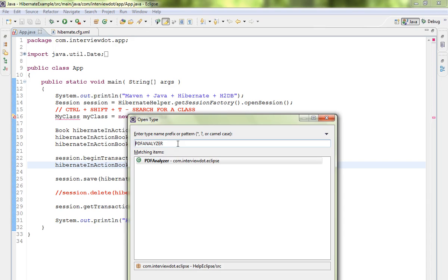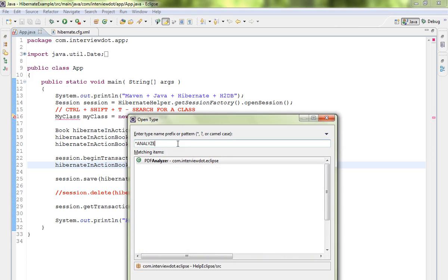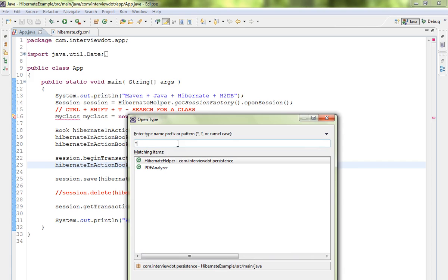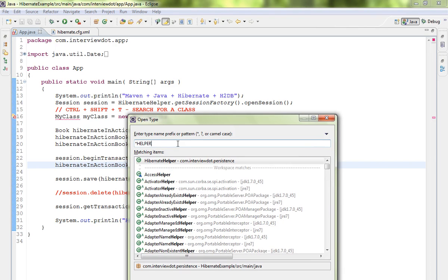Or you can also use asterisk. If you use asterisk, you'll get a lot of files. So I'll give you one more example: star Helper, Helper class - so this is the class I'm looking for.